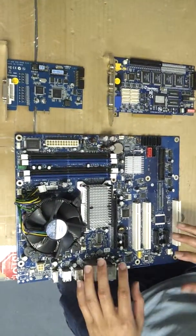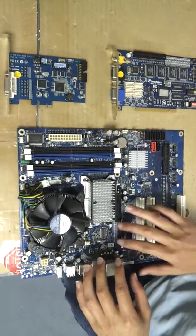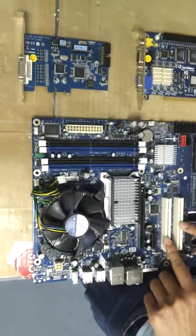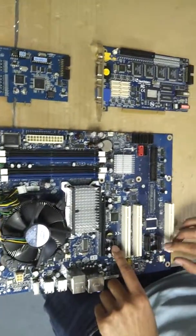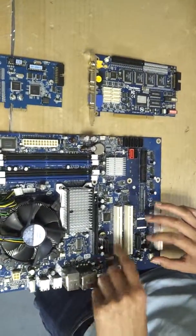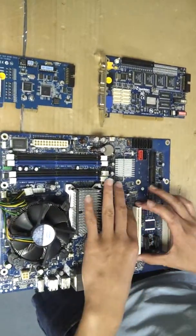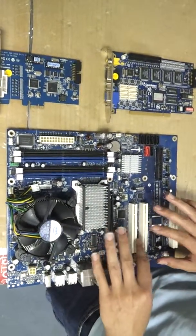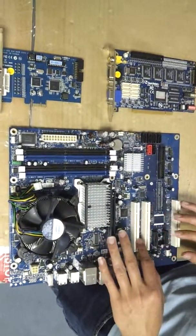What you want to look for are the slots, the PCI Express and the PCI slots. The smaller ones are going to be PCI Express and usually the white ones right here are going to be PCI.